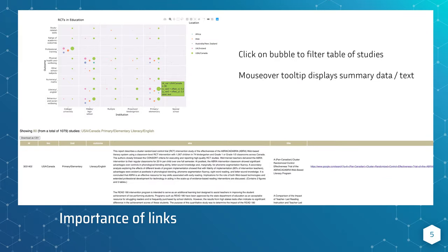This example bubble plot shows three dimensions: the outcomes are along the y-axis, the context — in this study, a type of educational institution — is plotted along the x-axis, and the location where the study was conducted corresponds to the color of the bubble. Some of these bubbles are of varying sizes, related to a quantitative variable which is the number of studies. If you hover over any of these bubbles and click, it updates the HTML table shown along the bottom, filtering the studies which are embedded in an iframe depending on the bubble that you click on.